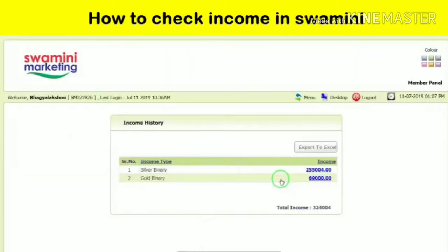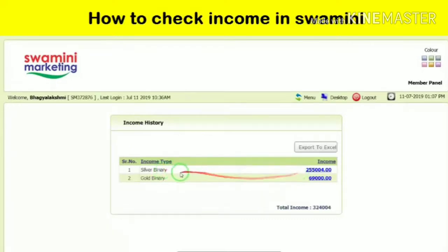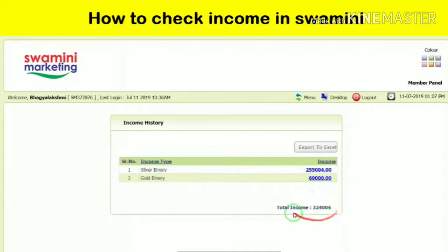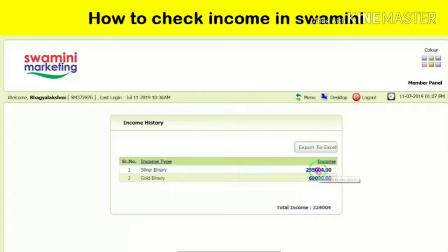You can check your income history. So if you select it, then you can see how much income is in silver and how much income is in gold. So you just click on it.